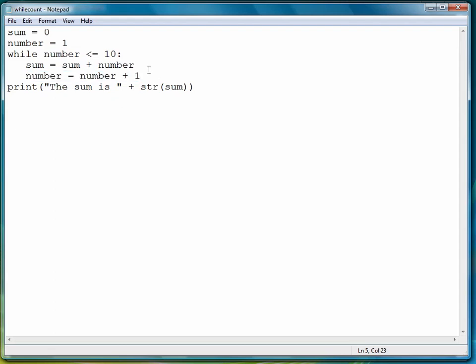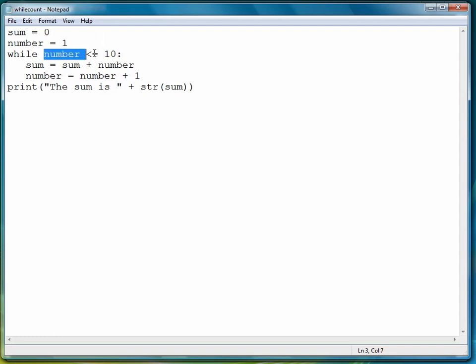I should also mention that in many of the while loops that you write, you also need to have a statement before the while loop that ensures that the while loop will be entered in the first place. And that's number equal one, or number assigned the value one, to make sure that this expression is true the first time in, so that the body of the loop will be executed.